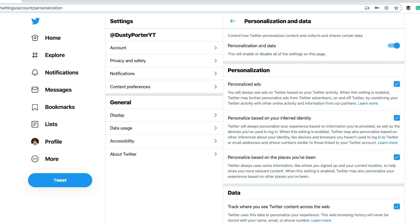Personalization and data. Now this here is where all the personalization stuff on Twitter comes through. I don't know if you know this, but social sites like Twitter, Facebook, places like that, they're using your data to send you and provide you personalized ads. If you read this here under personalized ads, you'll always see ads on Twitter based on your Twitter activity. If you don't like the thought of that, you need to uncheck this.